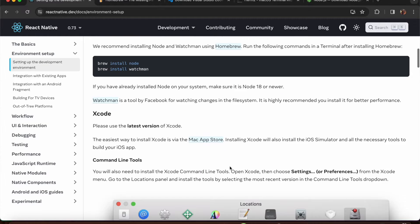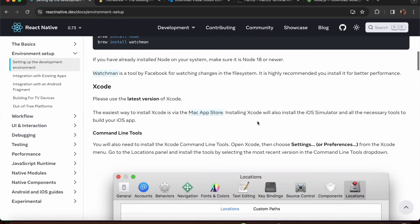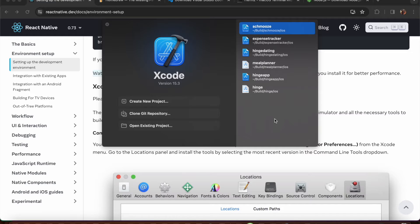Next, install Xcode from the App Store. I've already installed it - it takes quite a long time because the application is pretty large. Install it and open up Xcode.